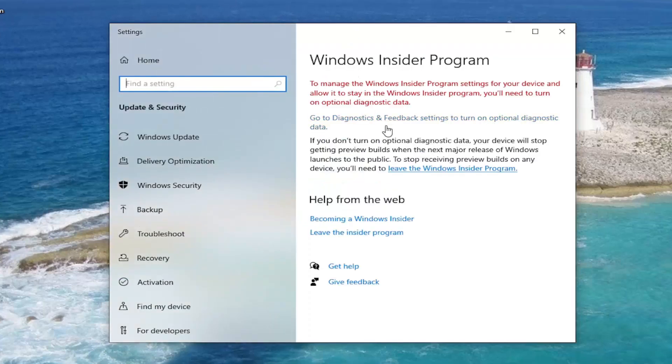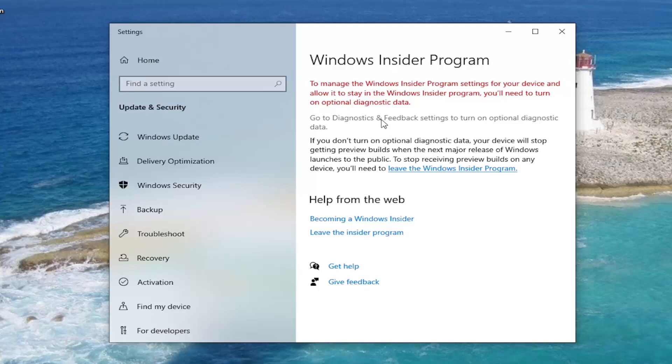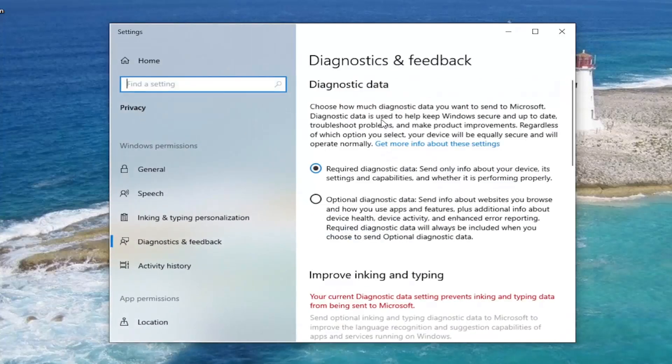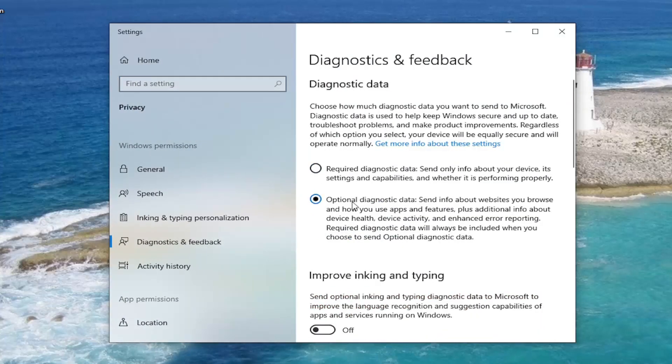You will need to enable optional diagnostic data if it's not turned on. It's going to give us a link here to go ahead and turn that on. Go ahead and select that link. Then we're going to select optional diagnostic data. Just make sure that is turned on.